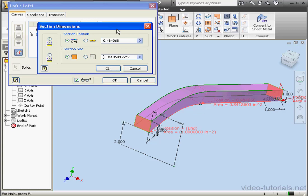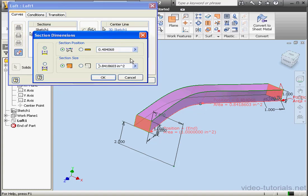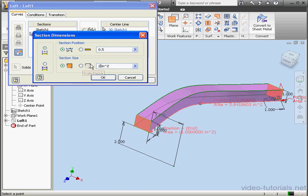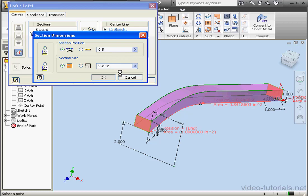Click somewhere on the centerline. Back to Section Dimensions. Under Section Position, we've got Proportional or Absolute Distance options. Let's select Proportional. Enter a value of 0.5. This distance is calculated along the centerline. Let's click OK.